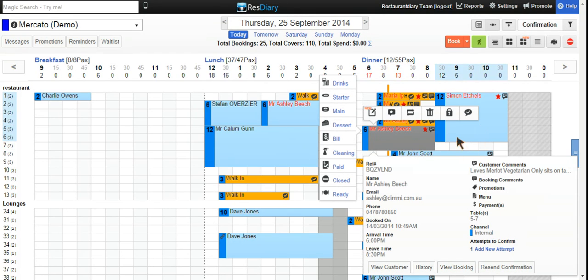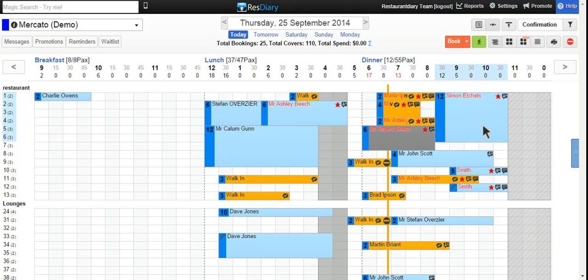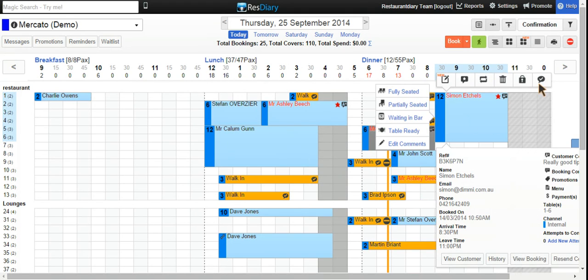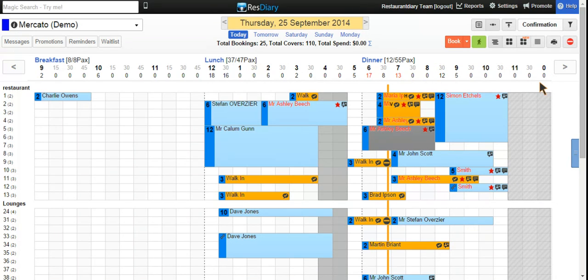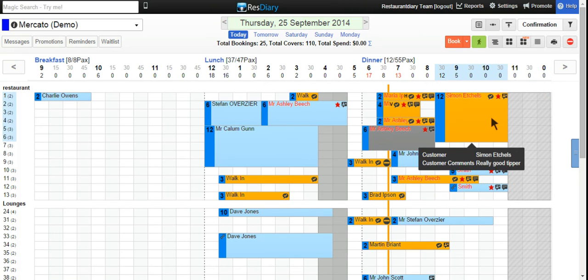If we want to confirm the booking, click on the booking, then click on the tick to confirm, and this booking will now turn to orange.